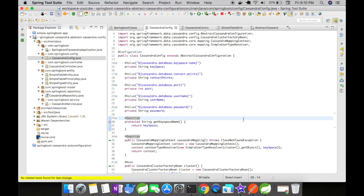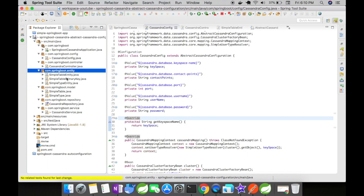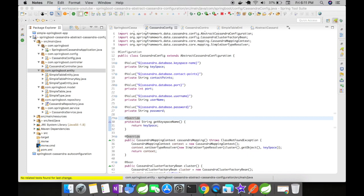For this example, we are going to keep it very simple. I have a model and an entity. The model is simple table and simple type. The entity objects are simple table entity, simple type entity, and simple table primary key. You might be asking: why do we need two models with the same data elements? It is a good practice to segregate your actual request model and your entity model.